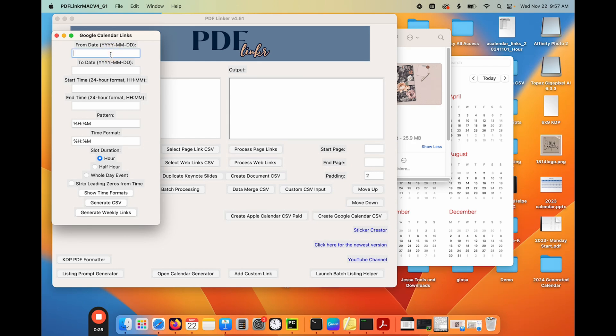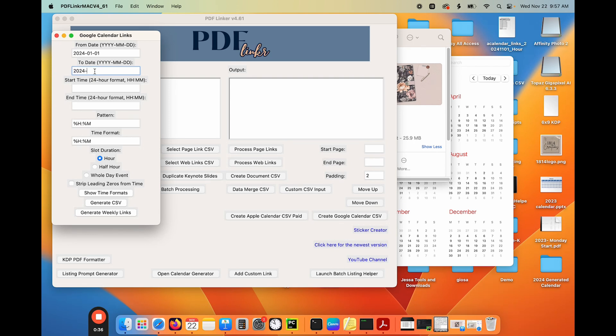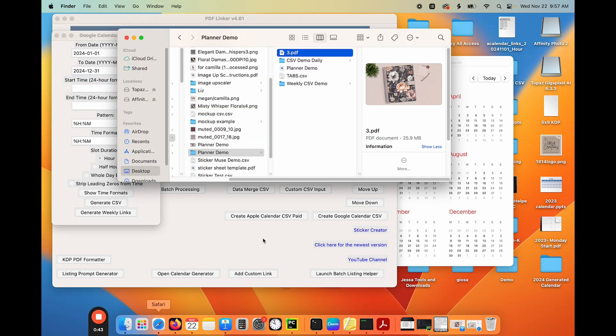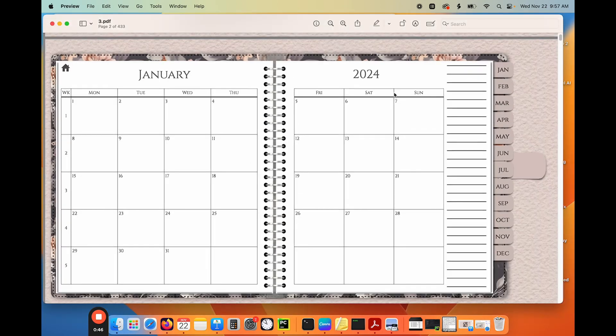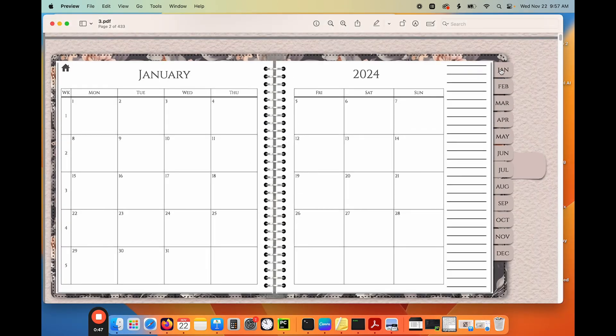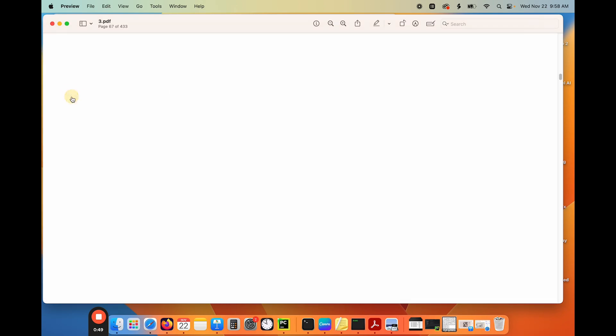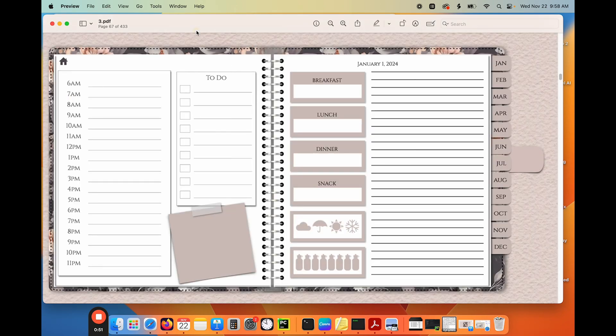So all you do is put your from date. I'm working on the planner right now that is from January to December, obviously of 2024. And your start time. So let me open up my planner and my daily pages for you and I'll show you. So I've already linked a little bit of it. So let's just go to my daily pages, which I need to remember that my daily pages start on page 67.